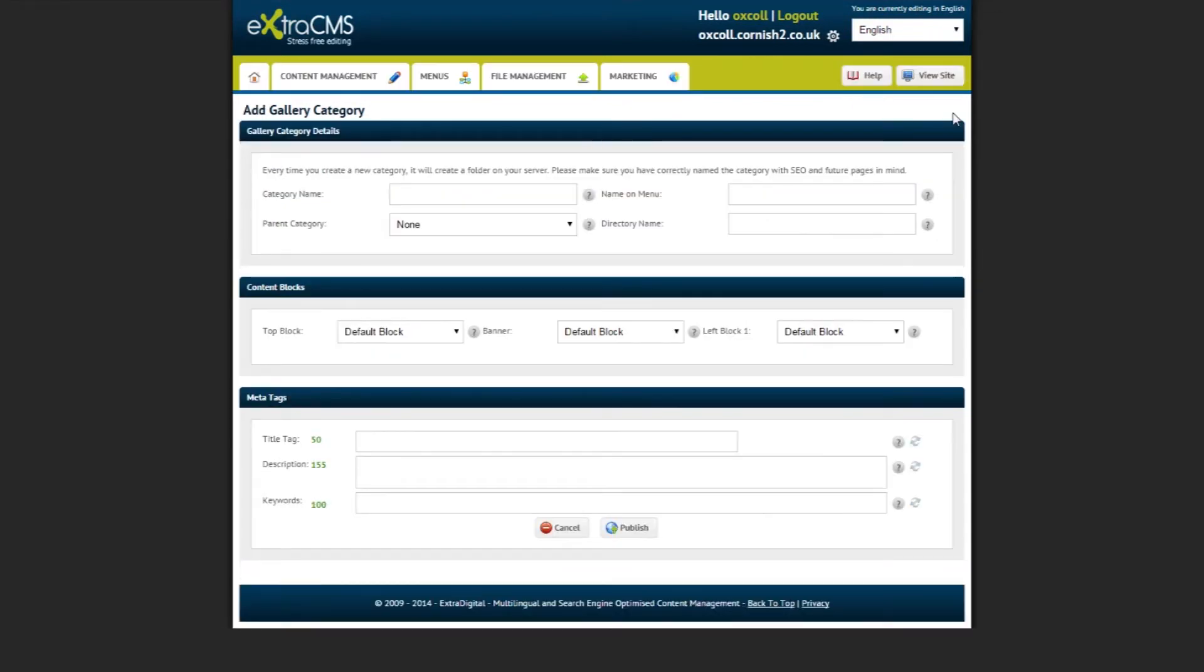When adding a gallery category, you can choose a category name, give it a parent category, choose the name it will show up as on the menu and make a directory name. When you have done this, click Publish.